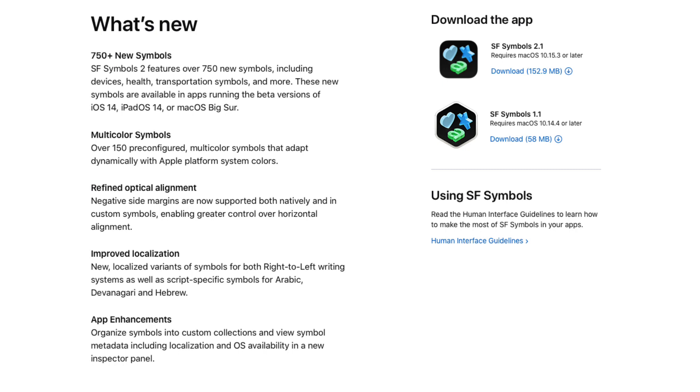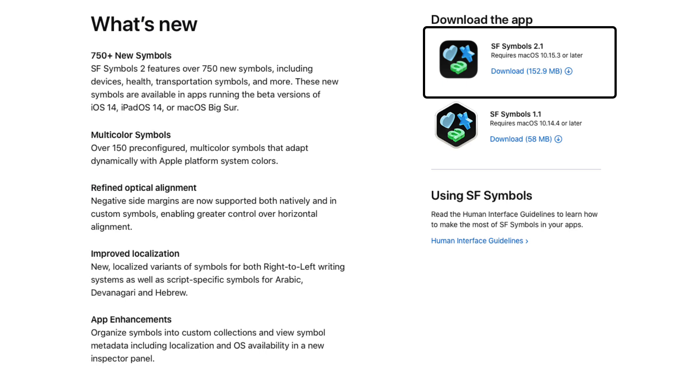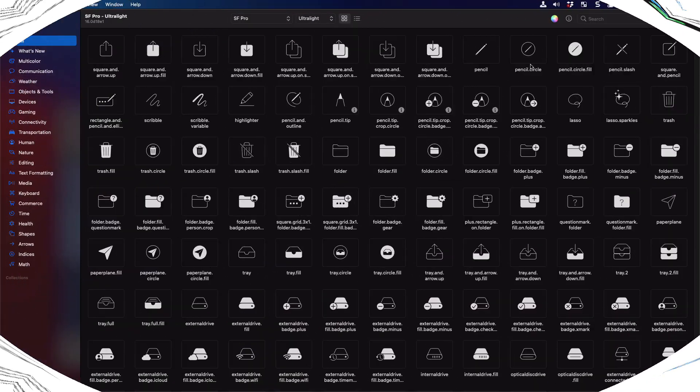Apple provides an SF symbols app that allows you to browse, copy, and export any available symbol. The app can be downloaded from this link and I'll leave it in the description below here. And it's available for macOS 10.14 and later.